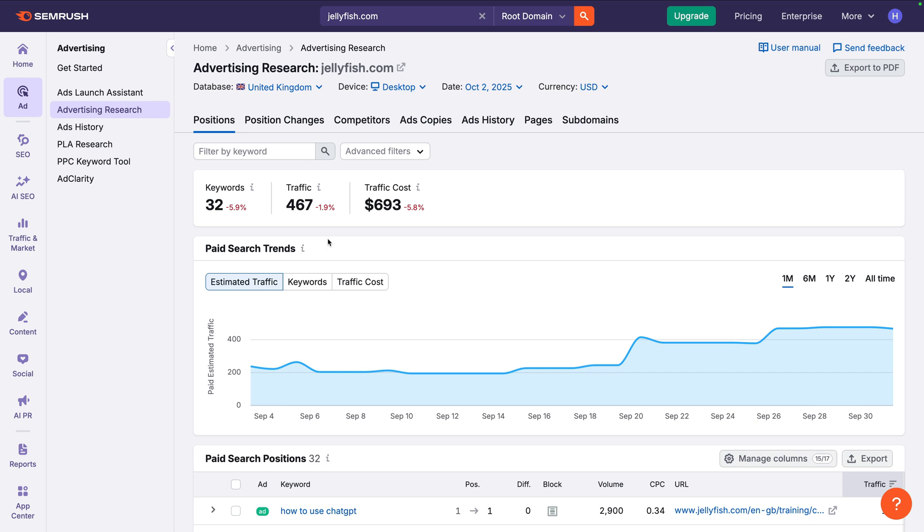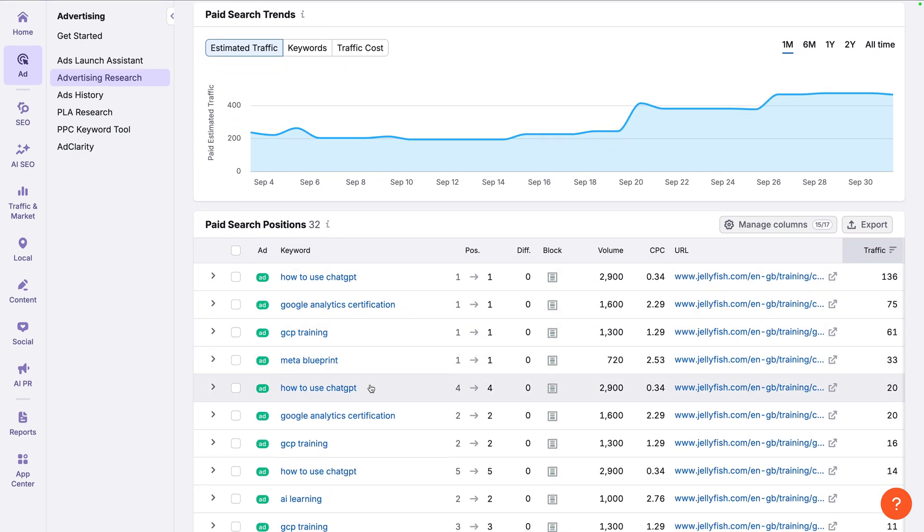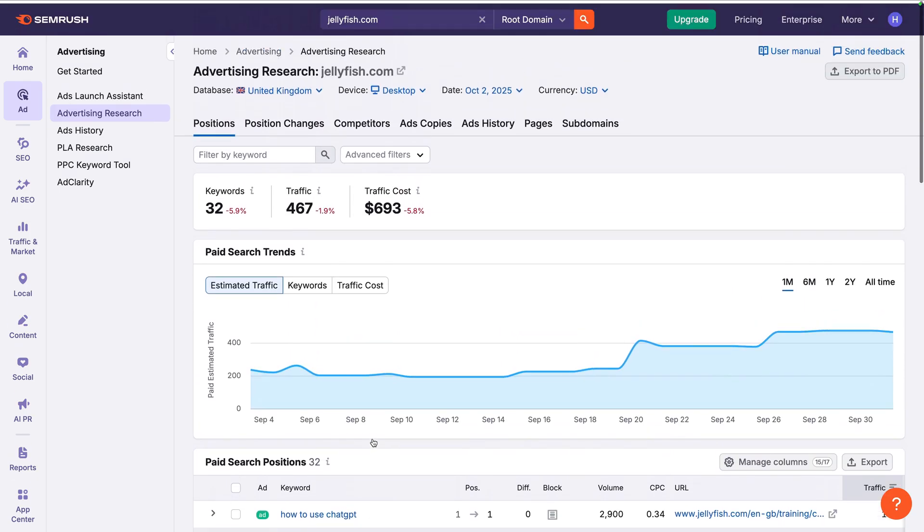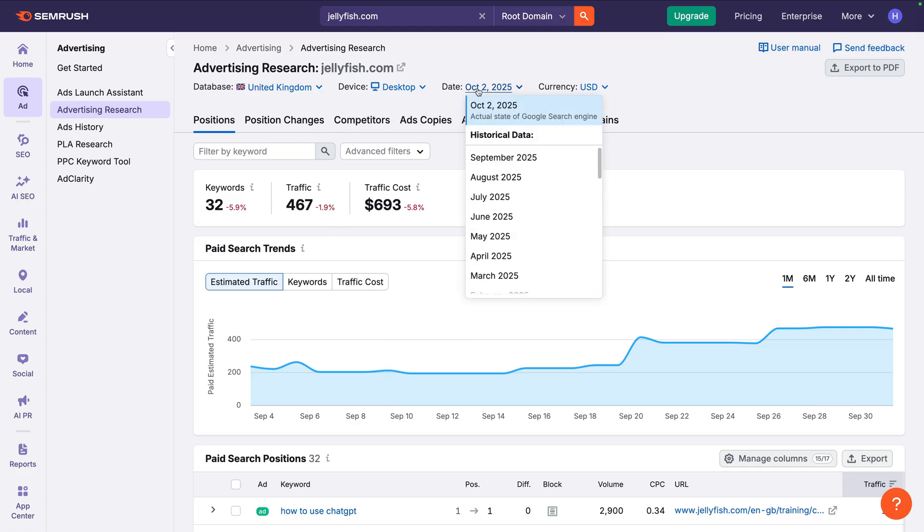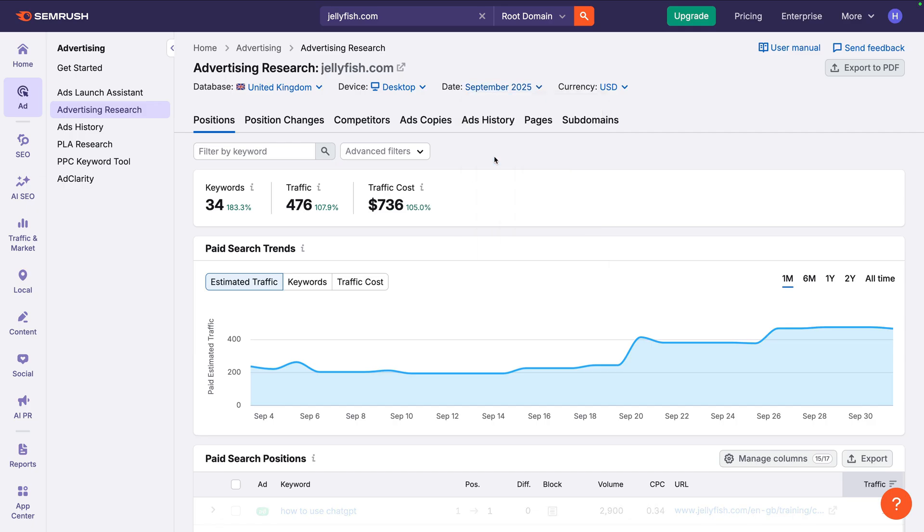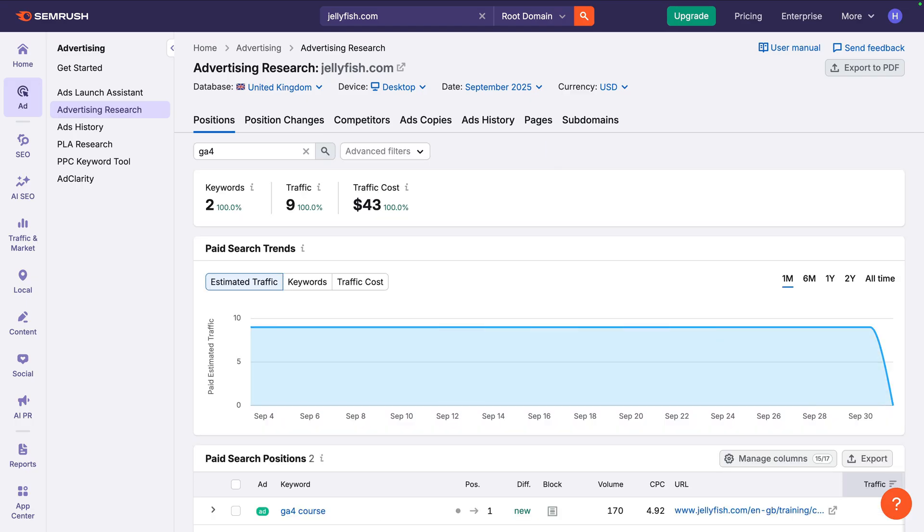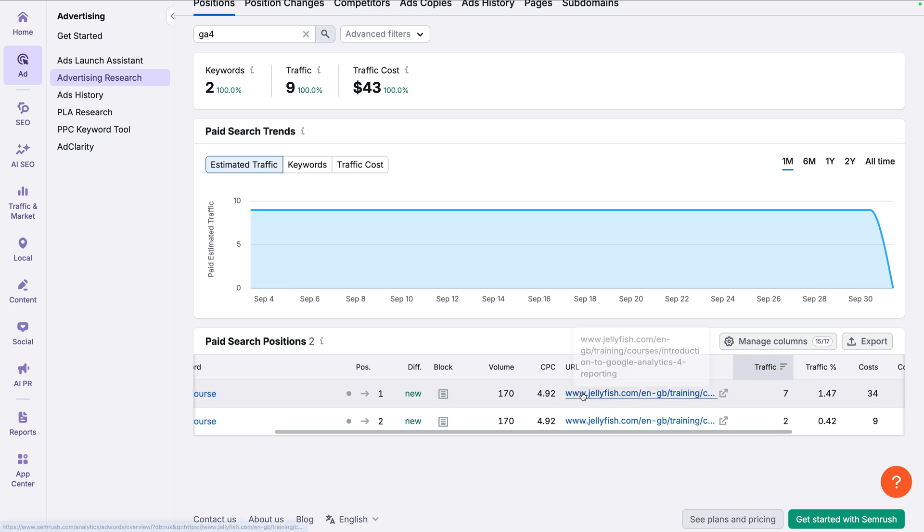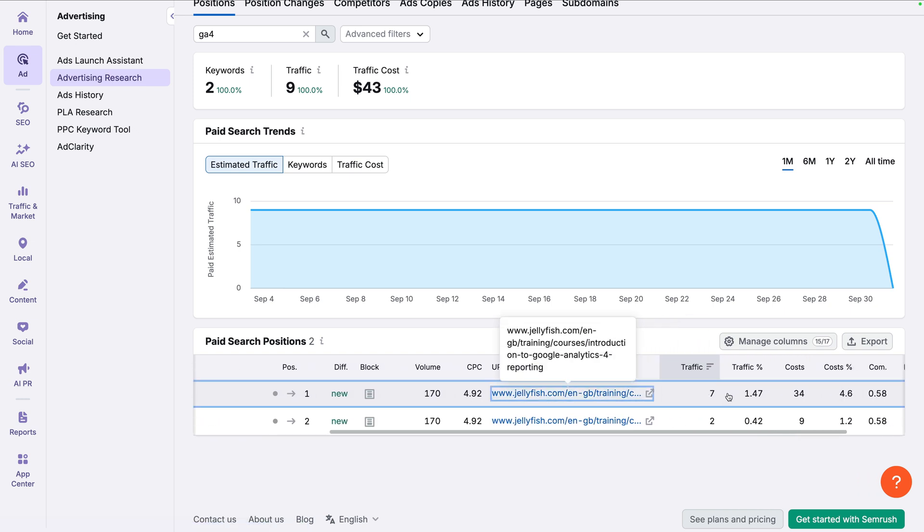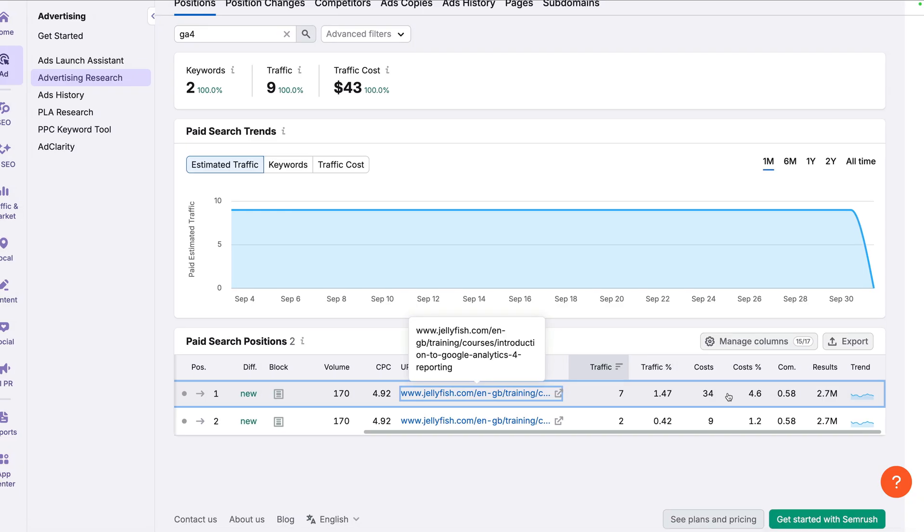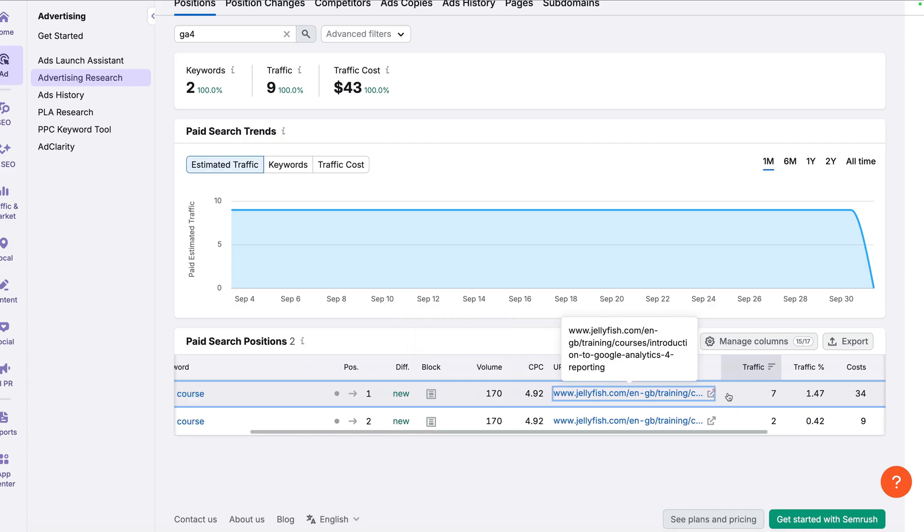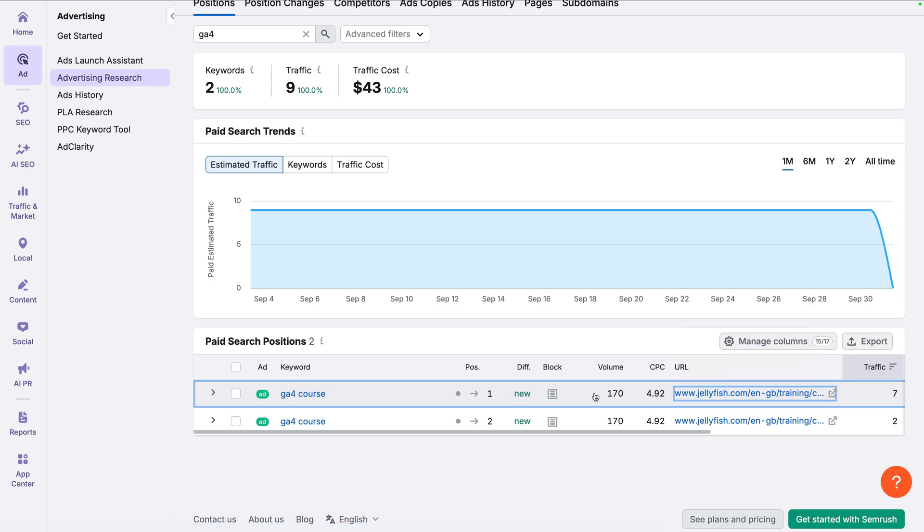Below the trends graph, we can then see a breakdown of all the keywords they're targeting. And if we want to find out how much they are spending for a particular keyword, we can find the keyword in the table or use the filter option at the top. Let's filter for GA4. We can now see the keywords, traffic, and total cost metrics update at the top. And the table now shows us a breakdown for the keywords. This includes costs and cost percentage, so you can understand how much budget they're allocating to the keywords. You can then check this against your advertising spend for the keywords in your Google Ads account.